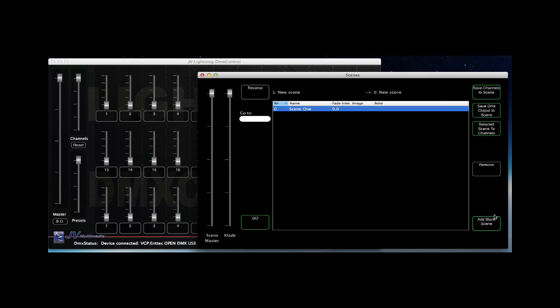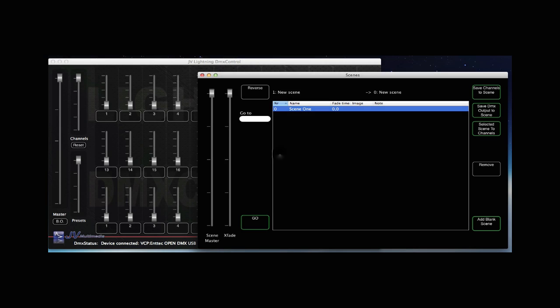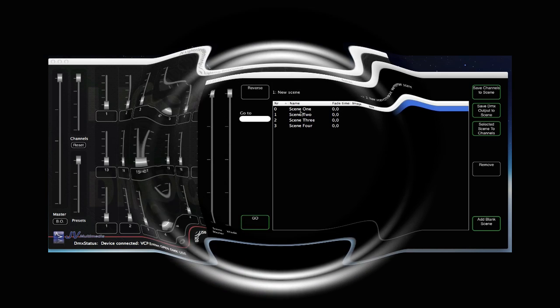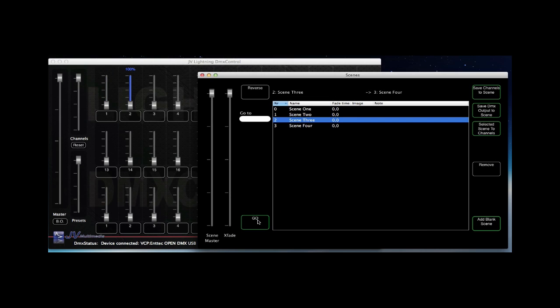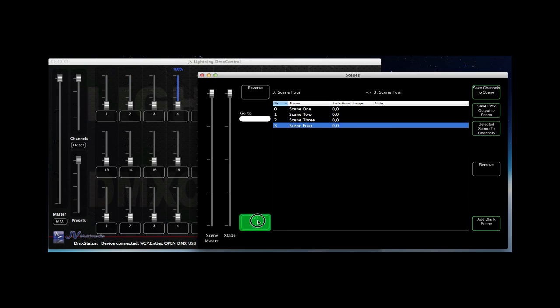Using the same procedure I'm creating a few more scenes. With these scenes made you can click the go button to start the first scene and move through your scenes.